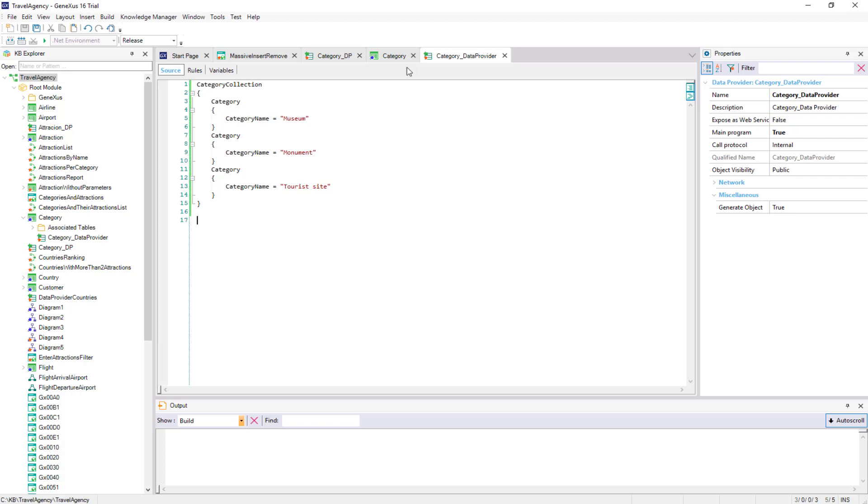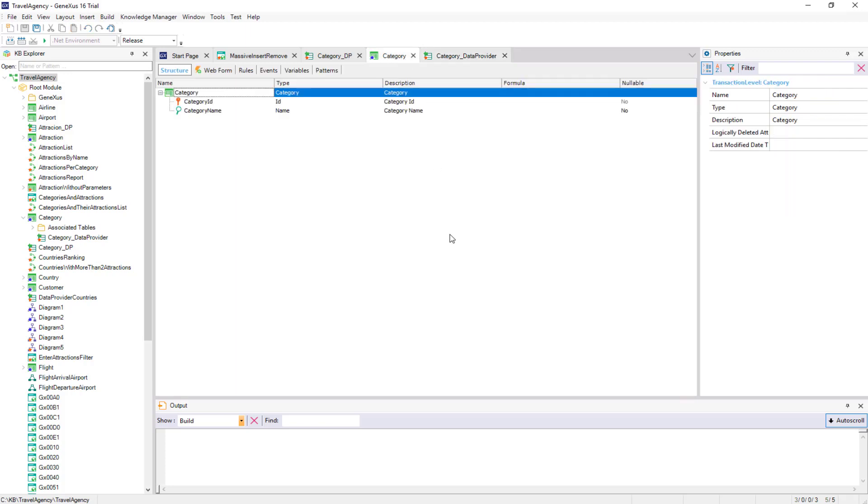Note that if the table already had data in that moment, because the identifier had been set as AutoNumber, it would add new records. In other words, it doesn't matter if there was already a museum category, it'll insert another one. This is not the case here, because we took the precaution to empty the table first.